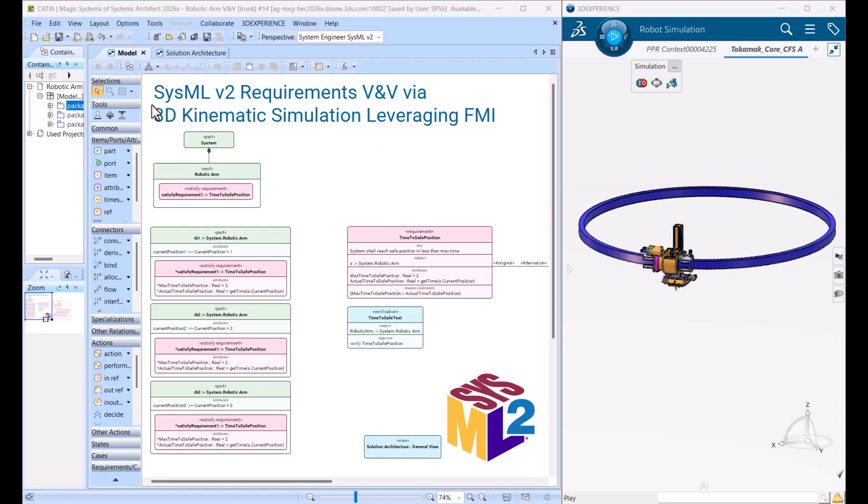Hello, today we will talk about SysML v2 requirements validation and verification via 3D kinematic simulation, leveraging open standard functional mock-up interface for the connectivity.